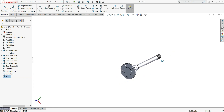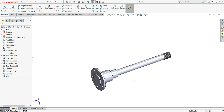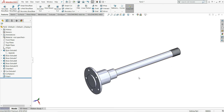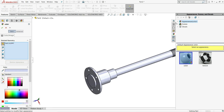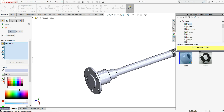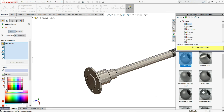So now our rear axle shaft is ready. Now let me give it some appearance — Edit Appearance. From the appearances I will select Metal, then Steel, and in Polished Steel double click on it. You can see polished steel material will be applied to this.